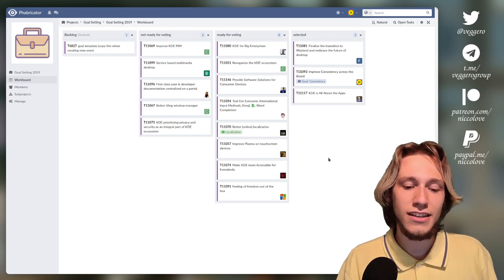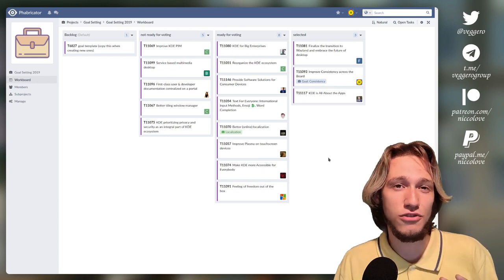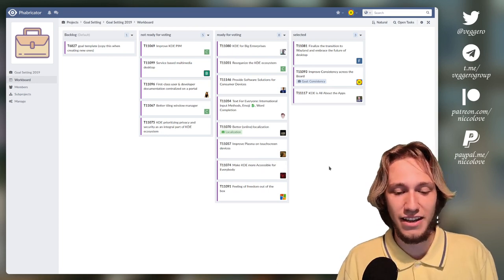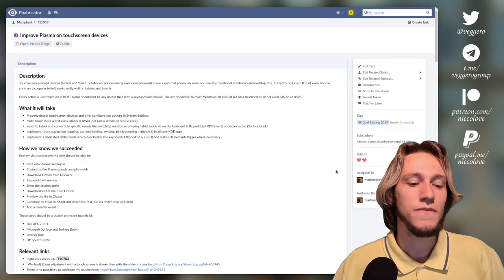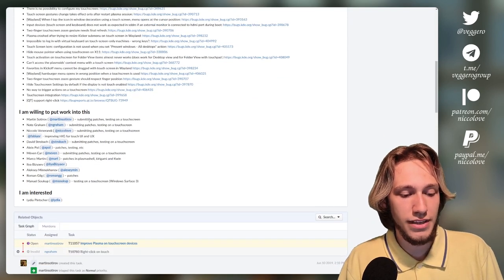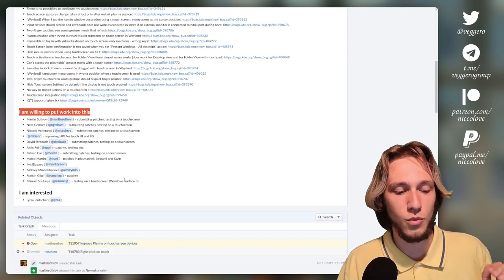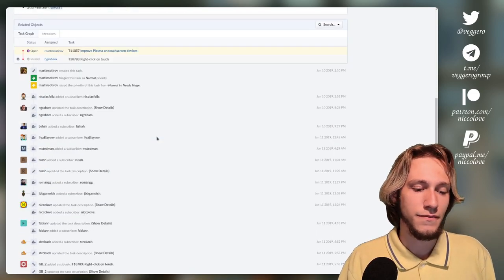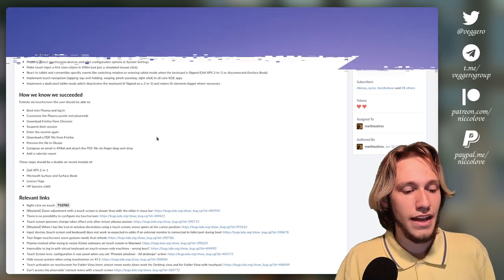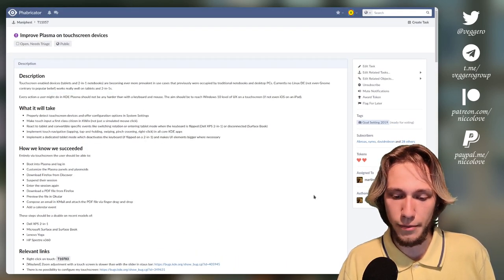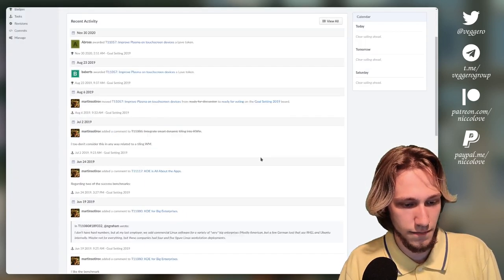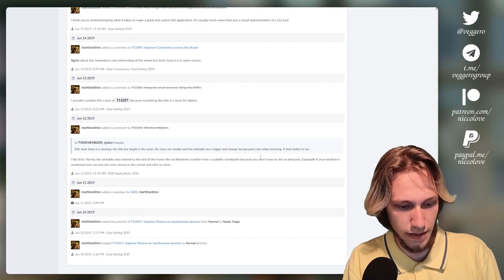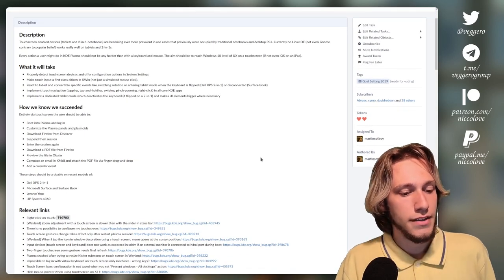What about the goals that didn't quite make it? So one goal that I was 100% sure was going to be selected, I think it's got to be like the fourth one, is this one. Plasma on touchscreen devices, especially because if we see how many people were actually willing to put work into this, we've got a lot of people, myself included. I love touchscreens. I just do. And in general, this is, I think, also proposed by somebody who hadn't like a very long story of contribution to KDE. Yeah, I think they joined KDE to propose this.